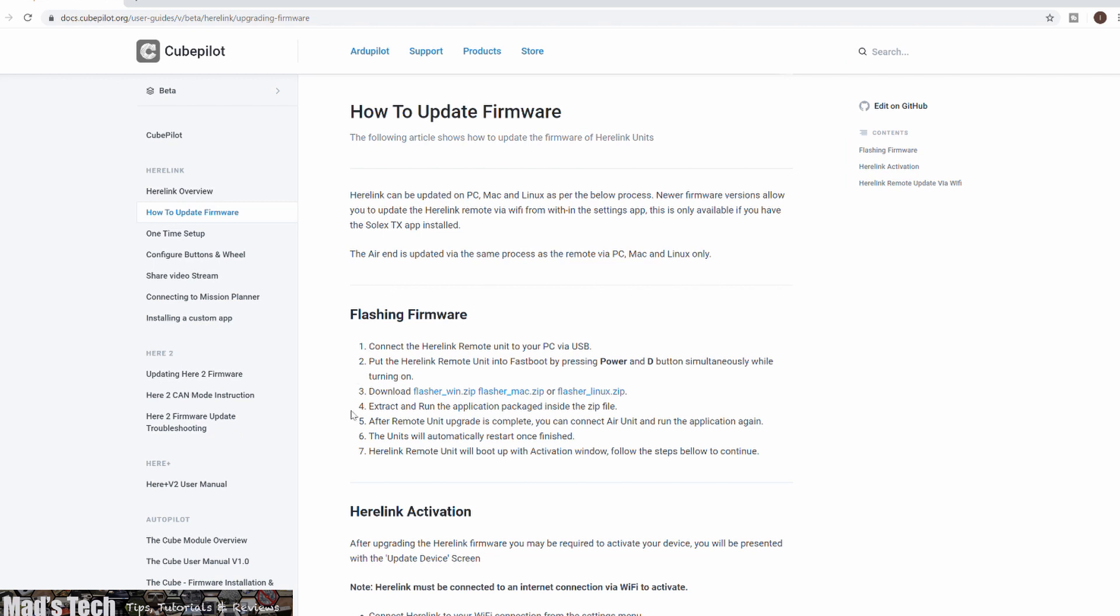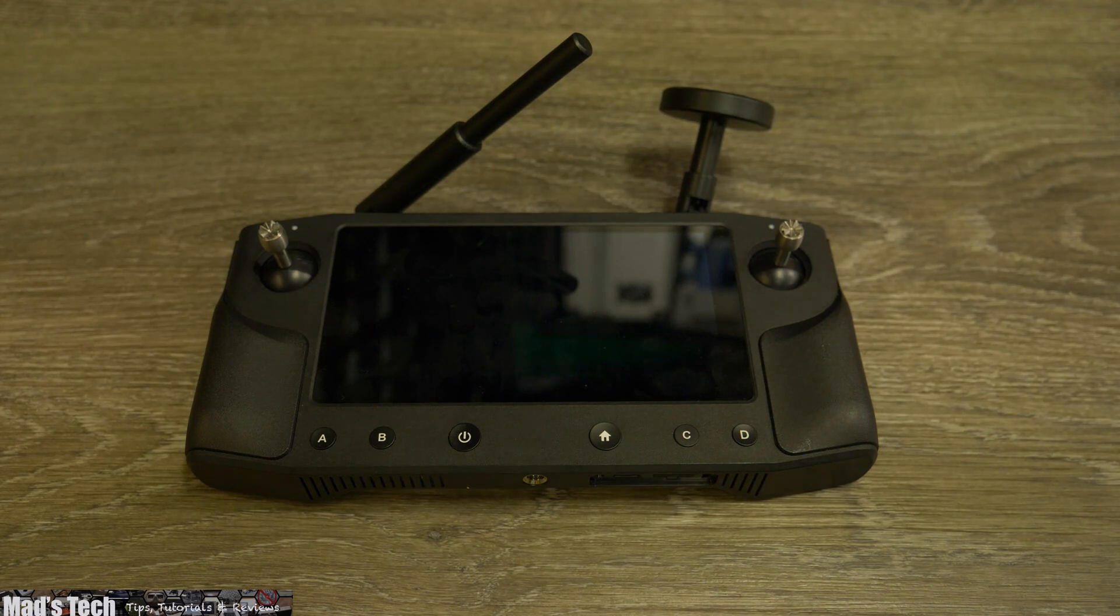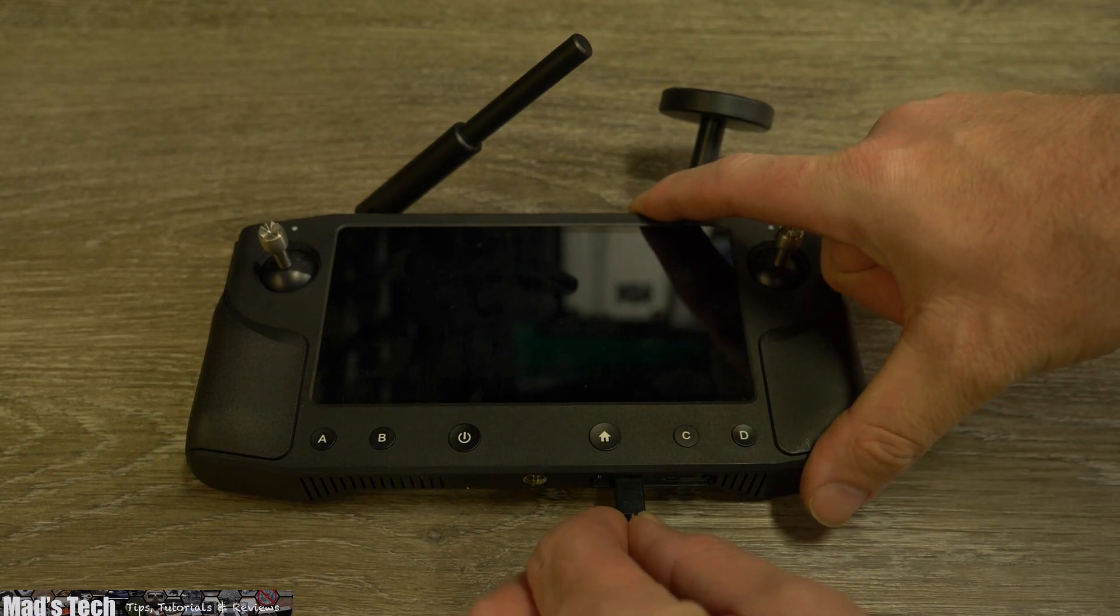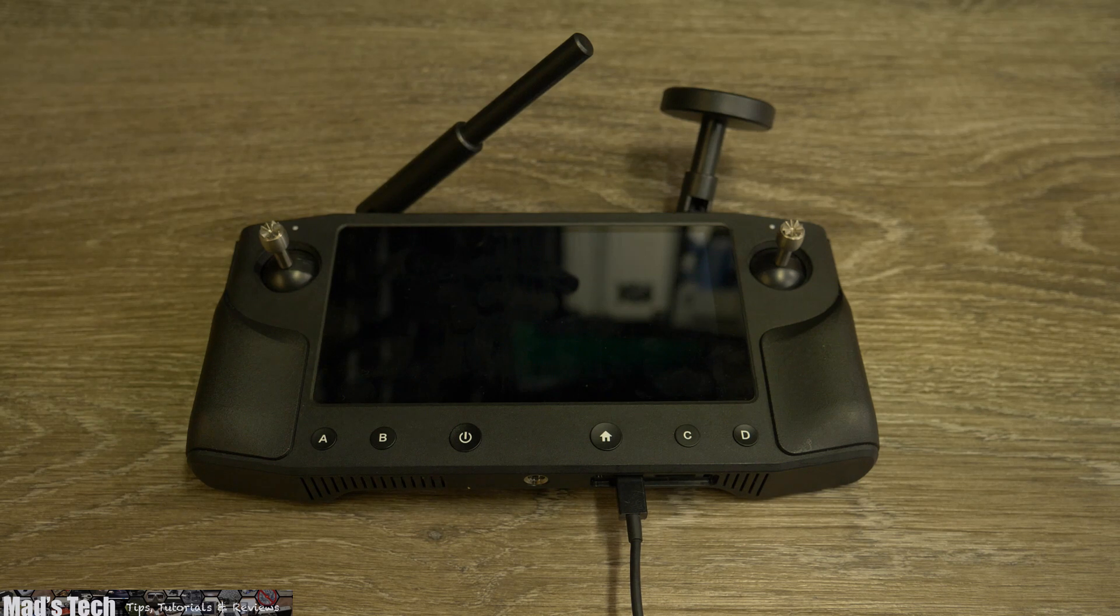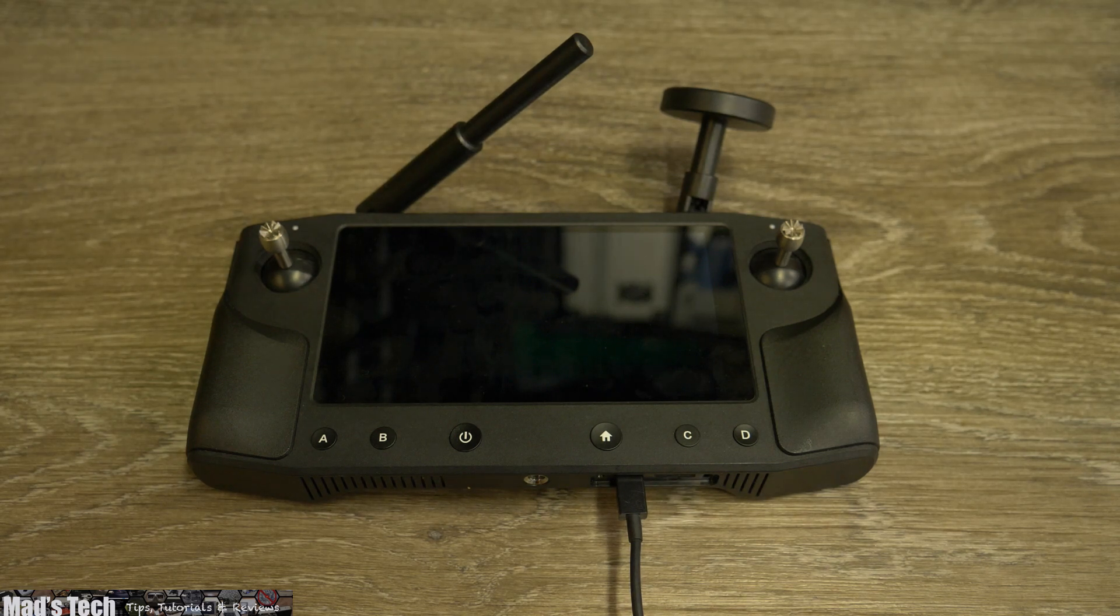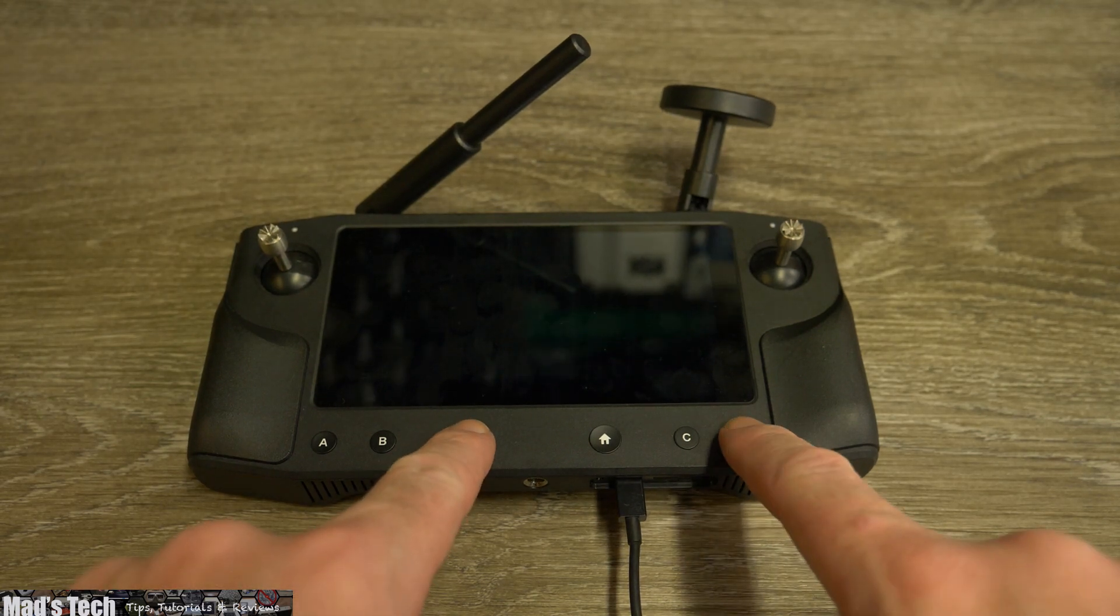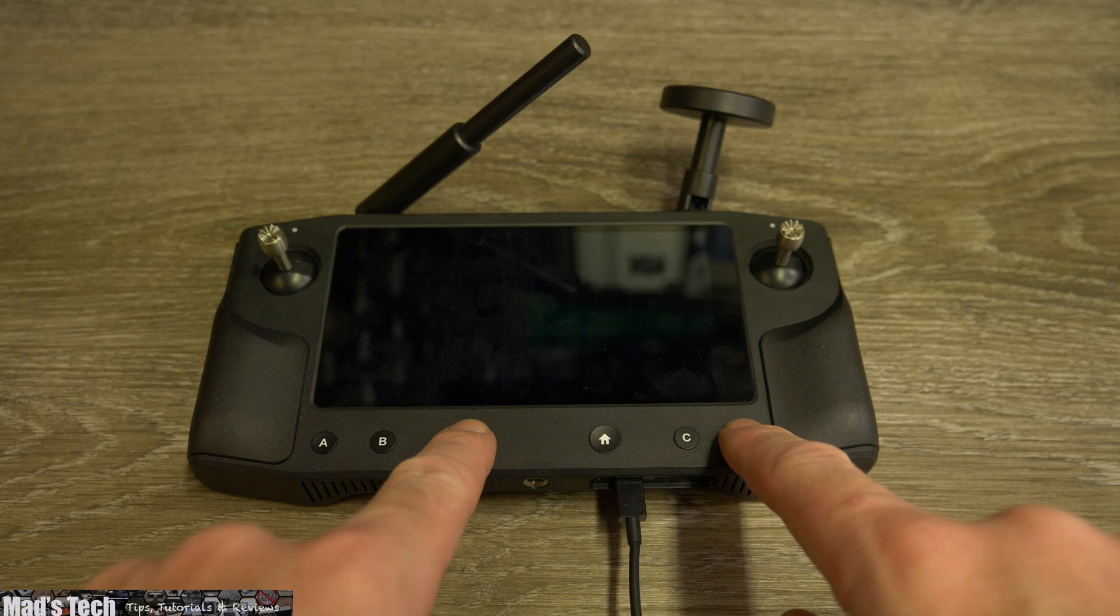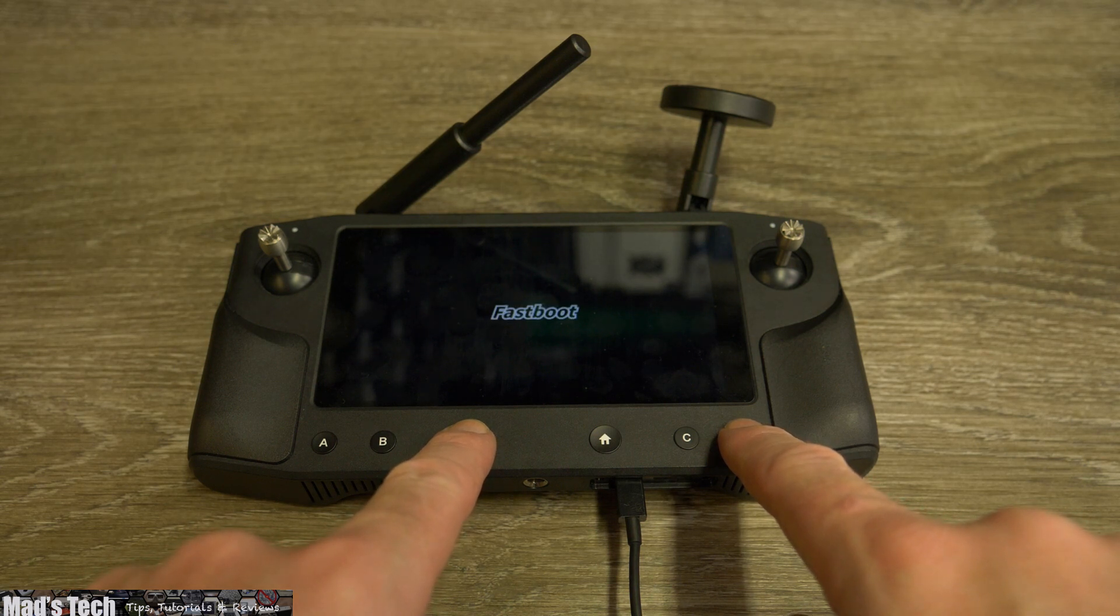Once you have downloaded the firmware for your system you will need to put your Herlink in fast boot mode. To do this you simply turn the device off, connect your USB cable, and then press and hold the power and the D button at the same time. Once you do this properly your Herlink will turn on and it will come up and say fast boot on the display.